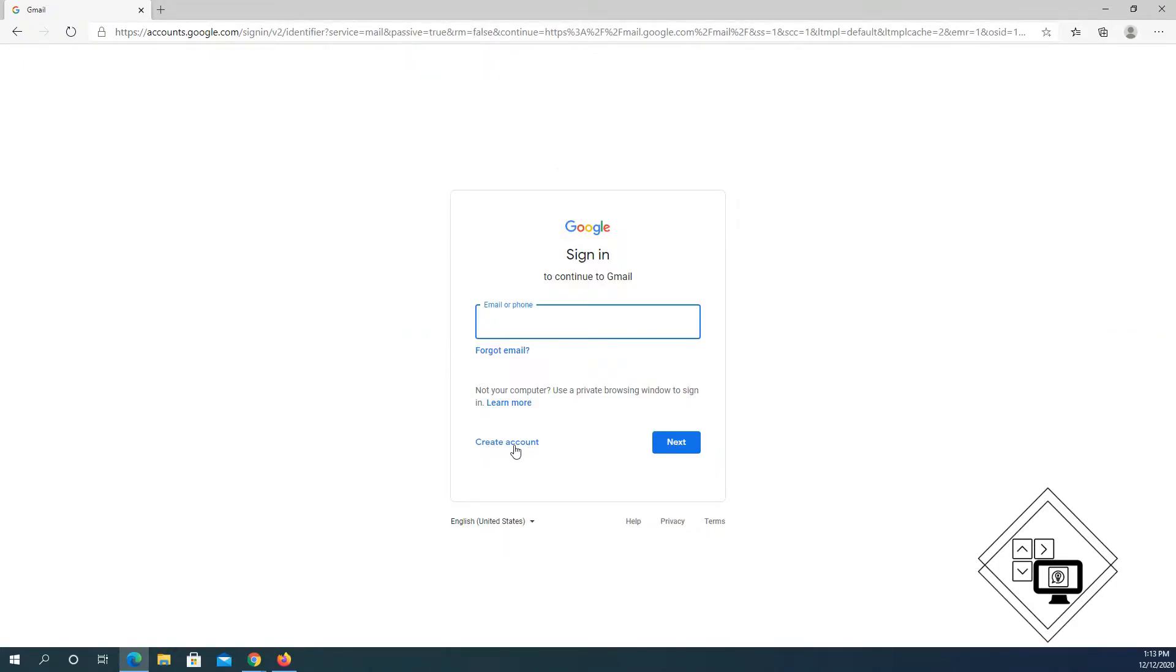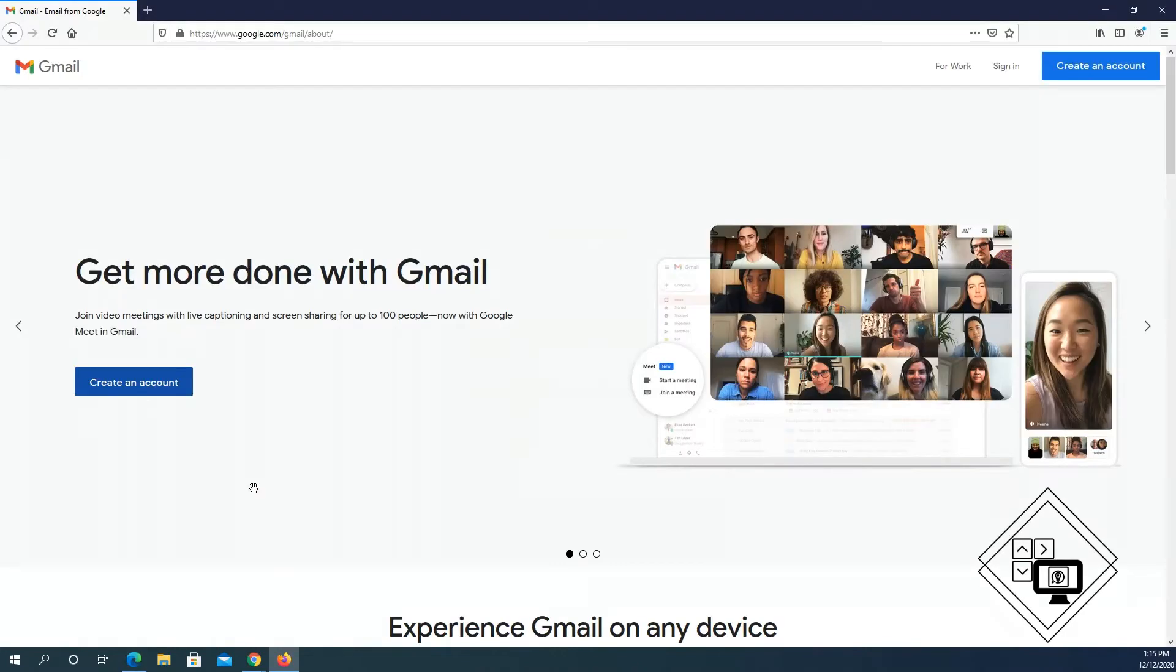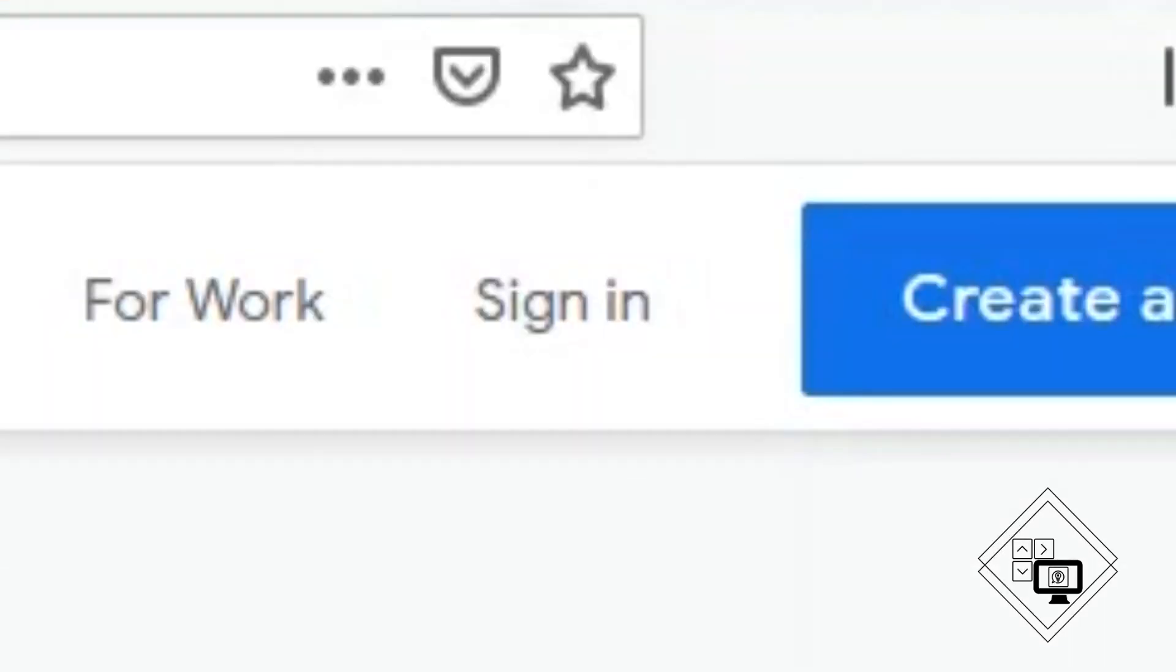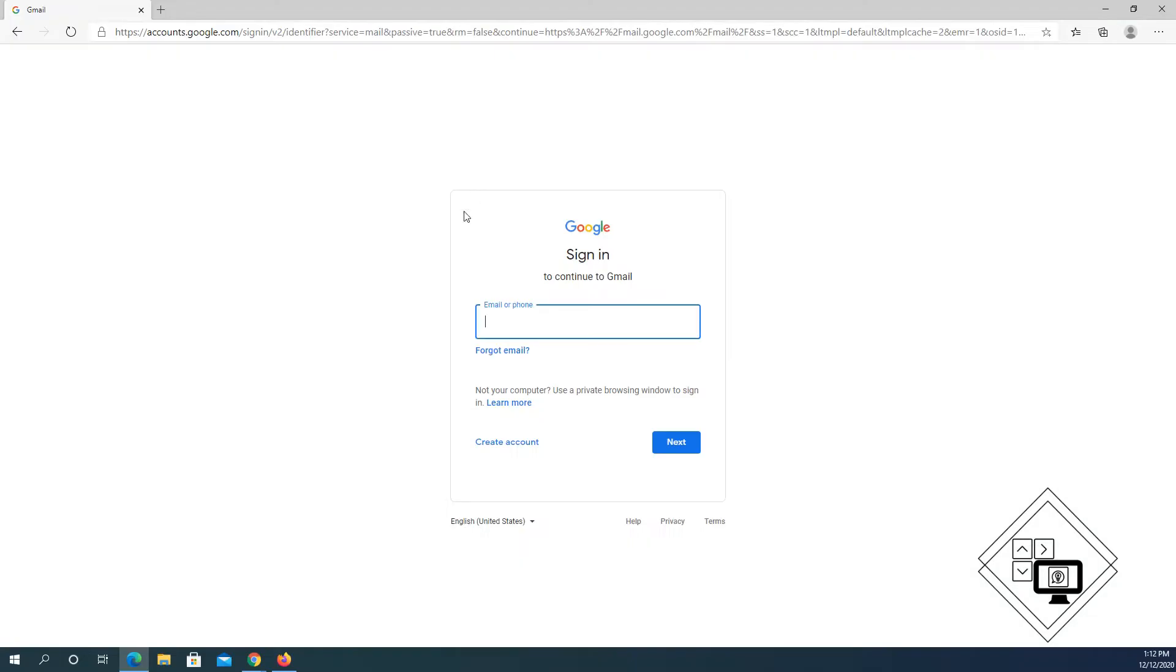You may also see a page similar to this. Just go ahead and click on sign in. That will take you to the Google sign in page.